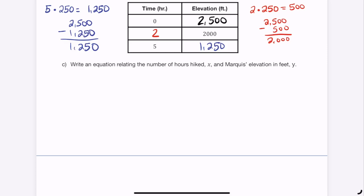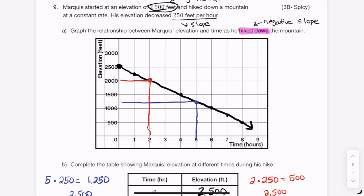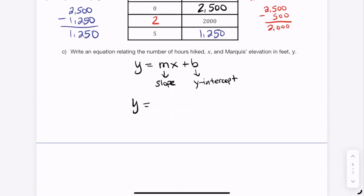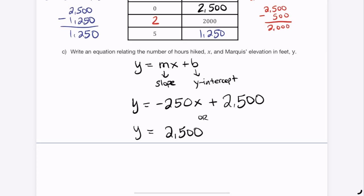To write the equation relating hours hiked (x) and elevation in feet (y): it's a linear relationship, so y = mx + b. The slope is -250 (negative because elevation is decreasing), and the y-intercept is 2,500 — the starting elevation. The equation is y = -250x + 2500. Equivalently, you could write it as 2,500 - 250x, which makes it clear you start at 2,500 and subtract 250 each hour.